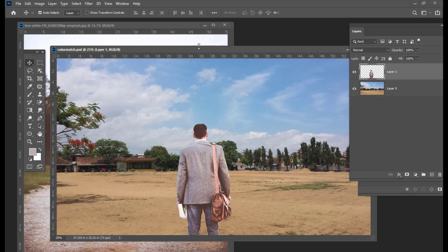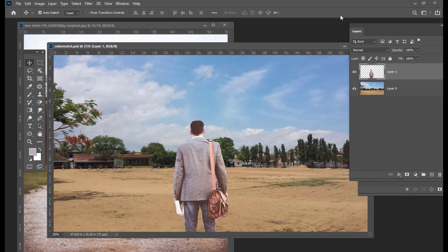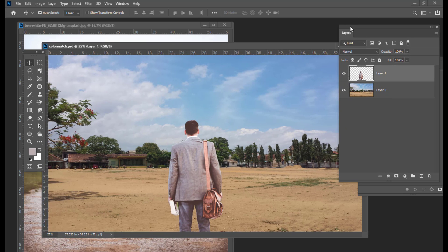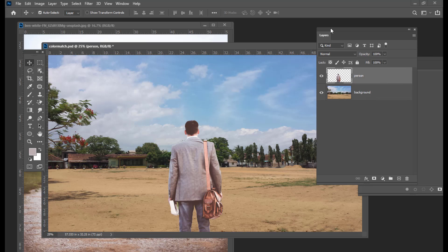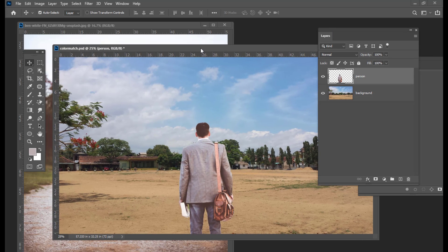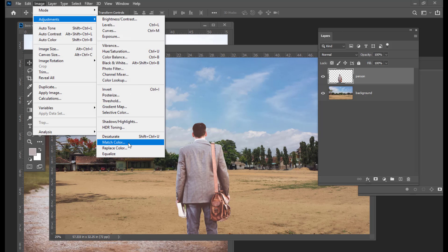It is very necessary to give a name to your document. You will just see a short link. Once we have given the name to our document, the next thing we will do is select the person's layer. We can properly name the layers — person and background. We will select the person's layer and then go to Image, Adjustments, and select the Match Color option.